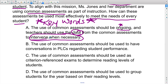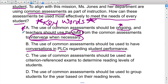Answer B says common assessments should be used to have conversations in PLCs regarding student performance. I like that too—but I don't like B as much as A, because A is talking about decisions being made, while B is just about conversations. It's still a good thing, but the most effective choice is A. Answer C says common assessments should be used as criterion-referenced exams to determine reading levels. But common assessments are not criterion-referenced, especially if the department creates them—that's not FSA-level. C is out.